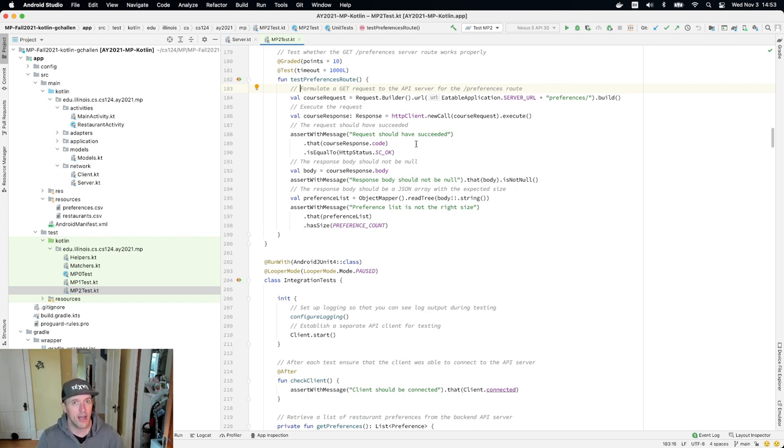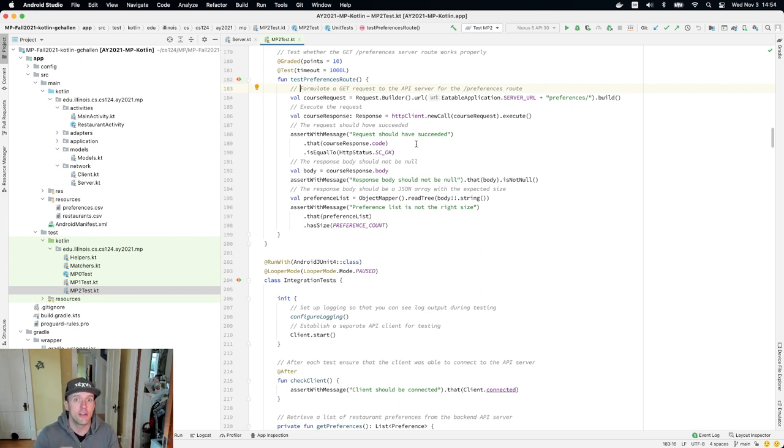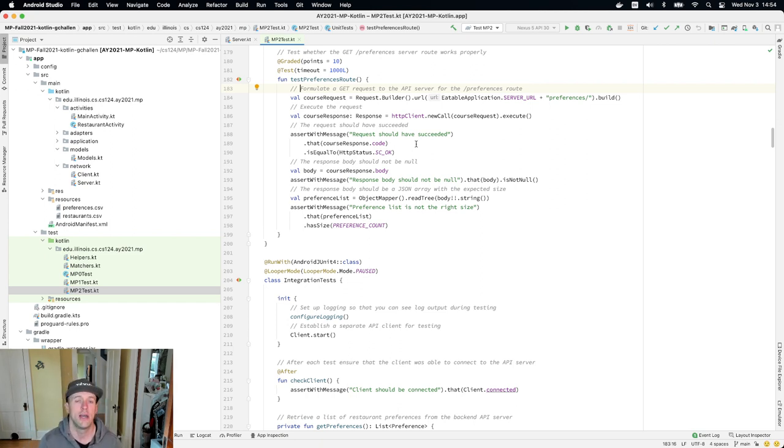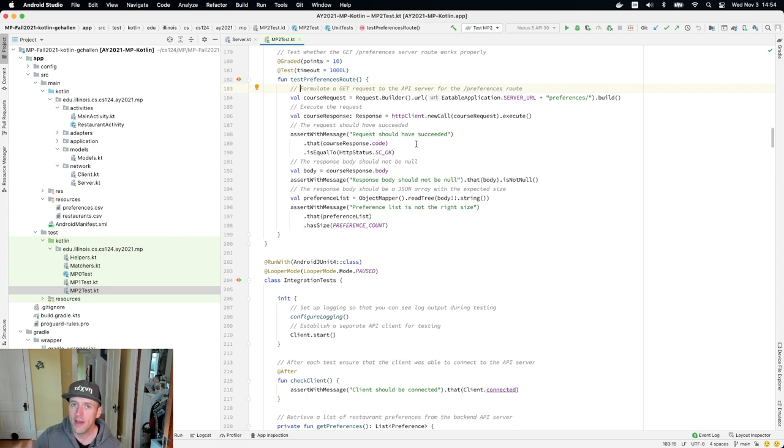So now we need to figure out how do we transmit that data to the client, to the app, so that the app can use it to improve the UI. We want to be able to show recommended restaurants to users. How do we do that? So we have to get the data from the server to the client. And the way this is done, again, is idiomatic.